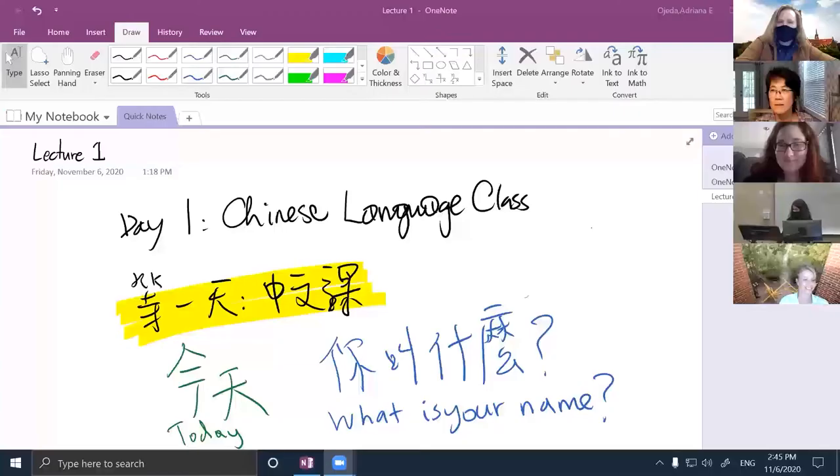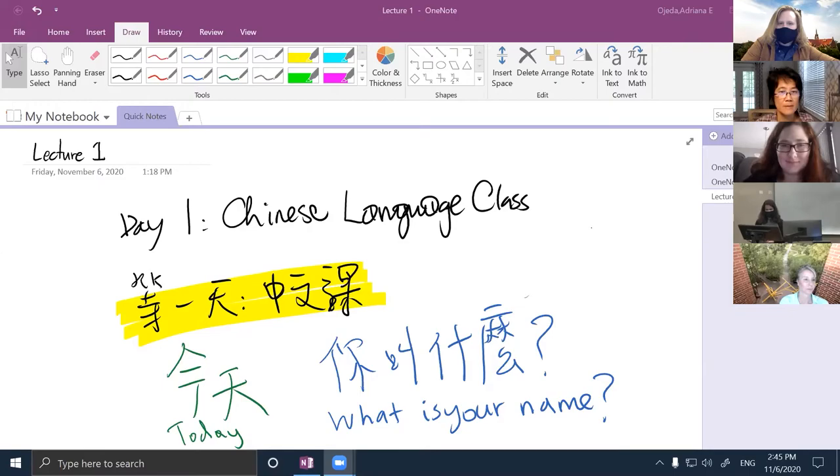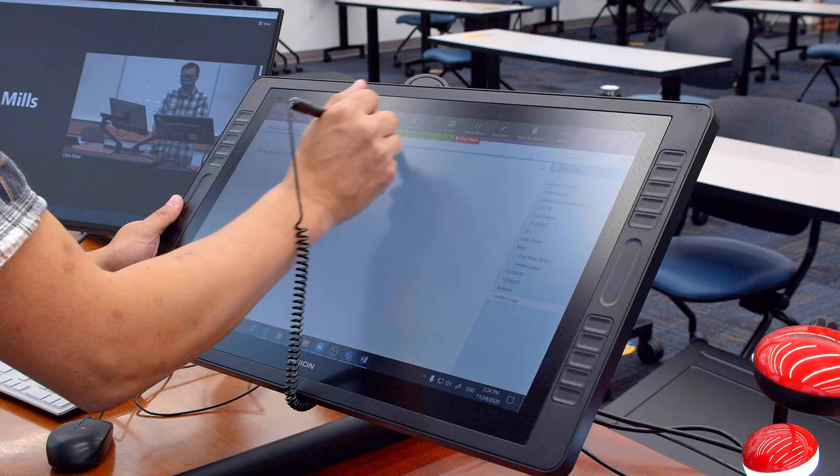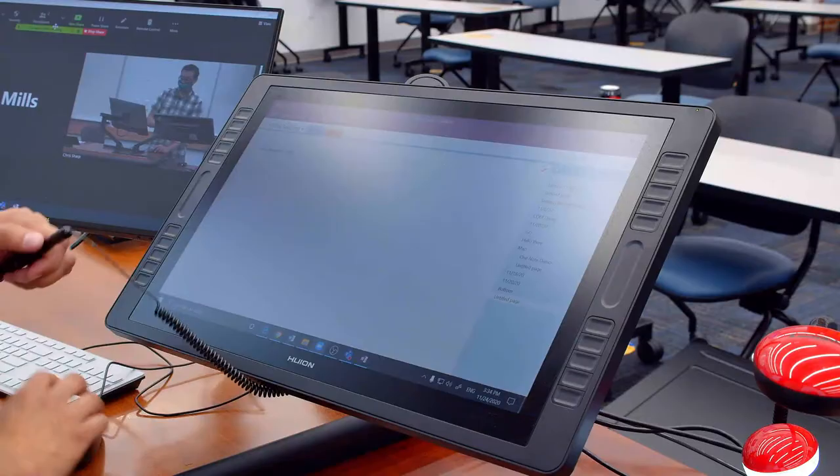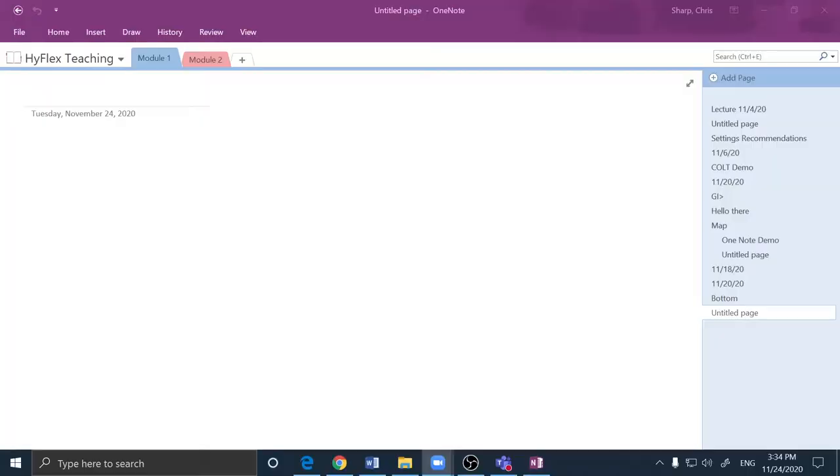Now my in-person students are able to see the screen on the projector and my remote students are able to see it through Zoom Shares. I'll move this out of my way.